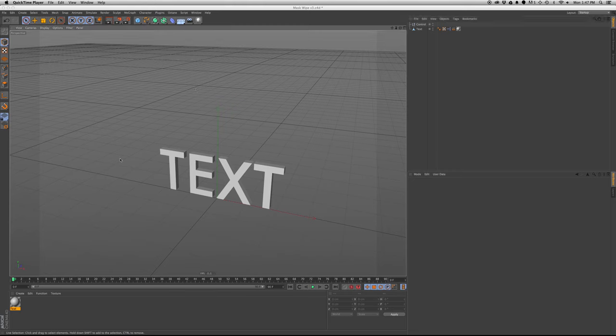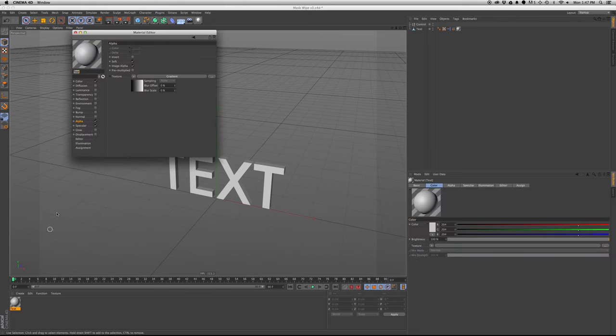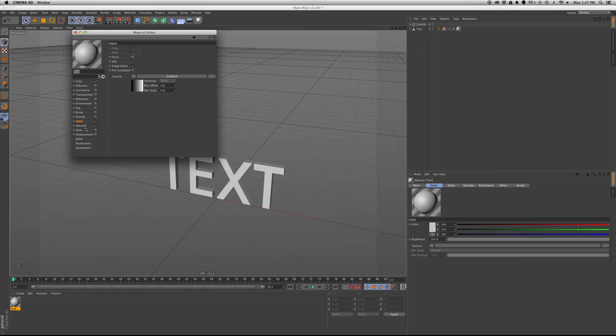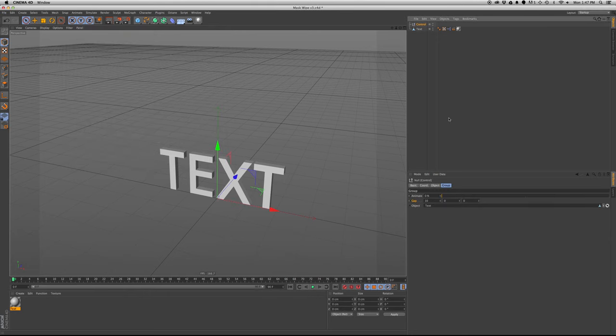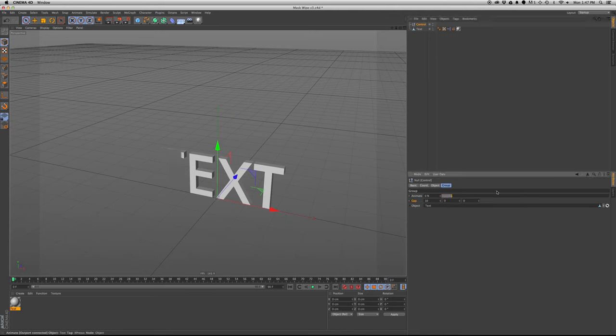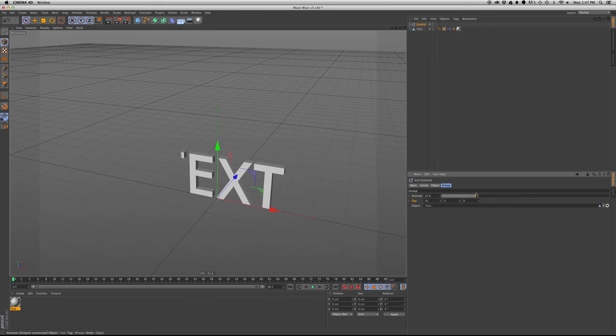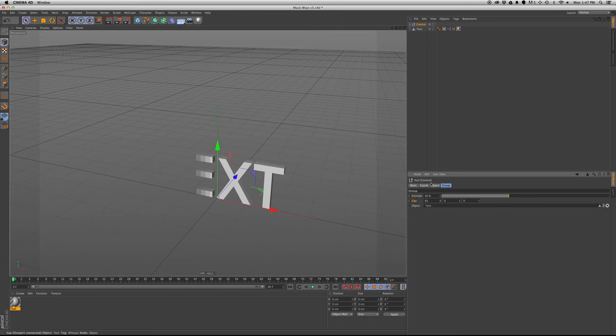But in this rig that I've created, I have a gradient driving an alpha, and the alpha is being controlled by an Expresso, and we're able to animate from 0 to 100, animate the mask on and off, so we're able to specify the fade.